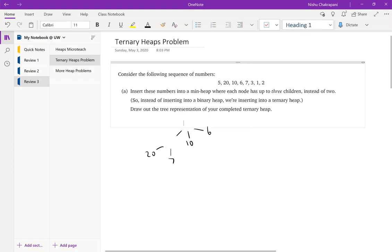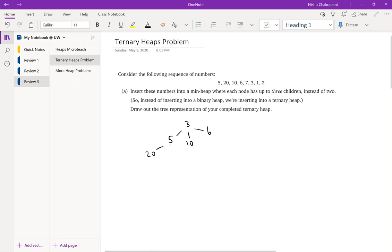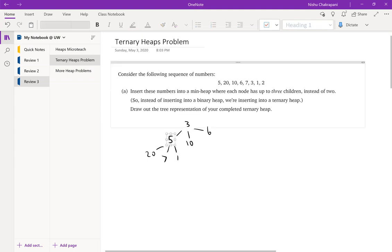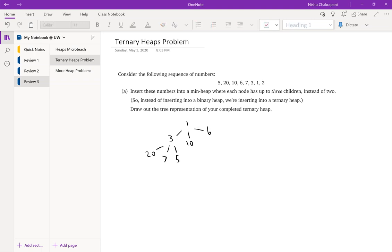We swap 3 with 5, so 5 goes down and 3 becomes the root — which makes sense because 3 is the smallest item so far. Next we insert 1. One becomes the rightmost child in that layer. We percolate it up: swap 1 with 5, then swap 1 with 3. Now 1 is our new root, which again makes sense since 1 is the smallest item so far. Then all children of 3 are full.